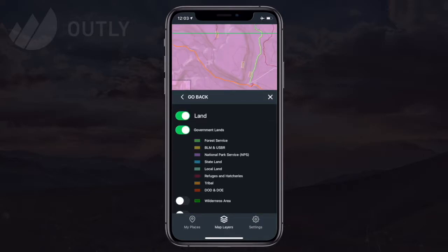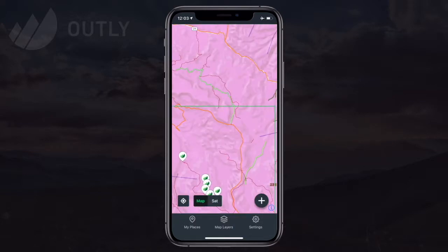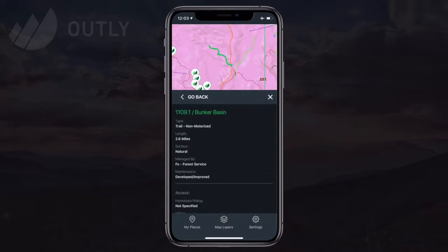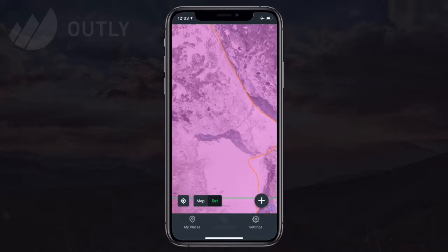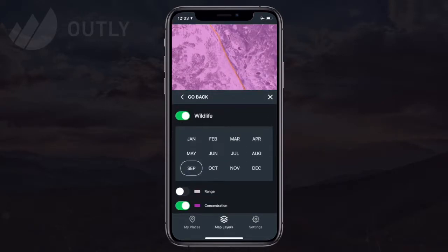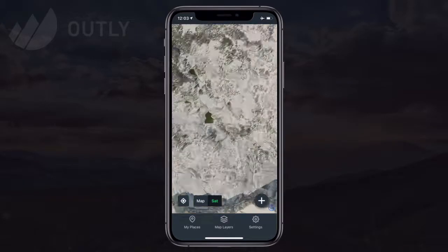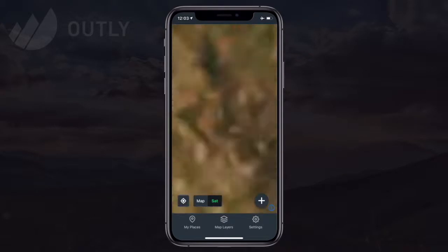Even in airplane mode, I can toggle the base map, enable different layer combinations, and tap map features for details. All of your points are synced to the device automatically, so there's no need to download those — you have access to all of them offline.